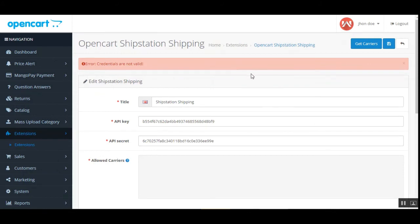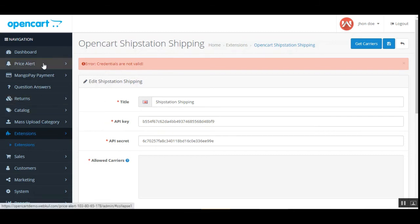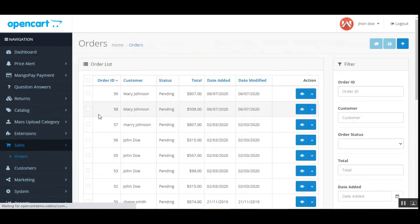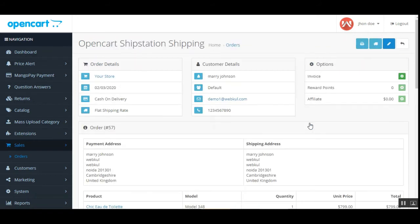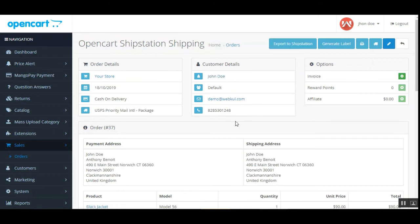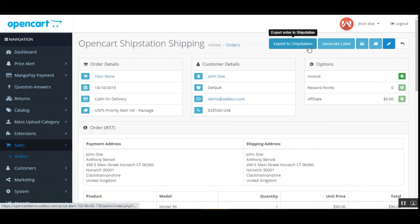The web store admin can also export orders placed in the OpenCart web store to ShipStation. Once the admin receives a purchase request, they need to carry out the export-to-ShipStation process by navigating to Sales > Orders. That brings up the order list. The admin then taps View Order for the respective order, and at the top of the order page you can see the Export to ShipStation button. Tapping this button exports the order details to ShipStation.